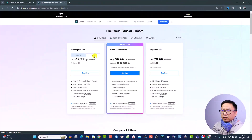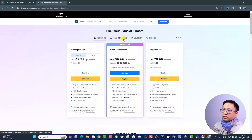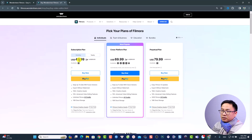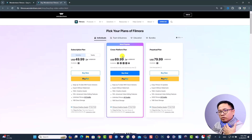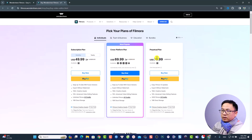Here is the pricing plan of Filmora. They have different plans for individuals, teams, businesses, education, and bundles. The yearly subscription is around $50 USD. They also have a cross-platform plan — if you purchase a license you can use it on Windows, macOS, Android, and iPhone — which is $70 per year. They also have a perpetual plan at around $80 USD as a one-time payment.